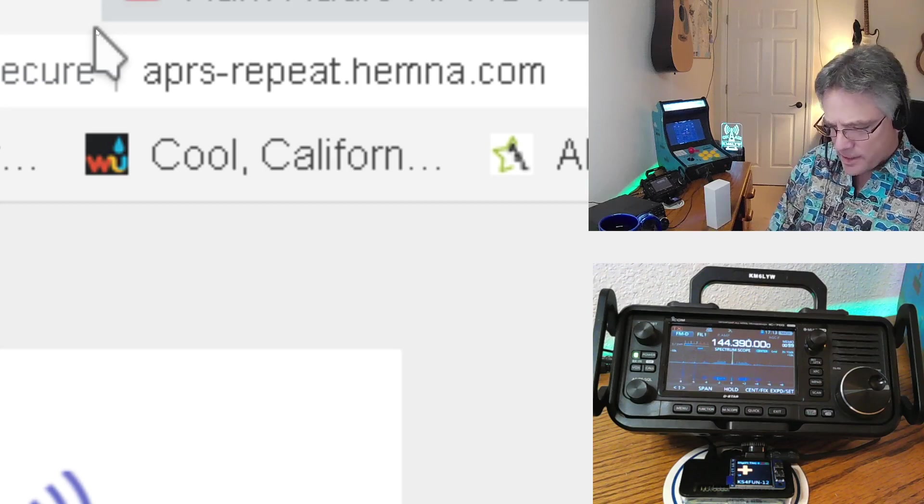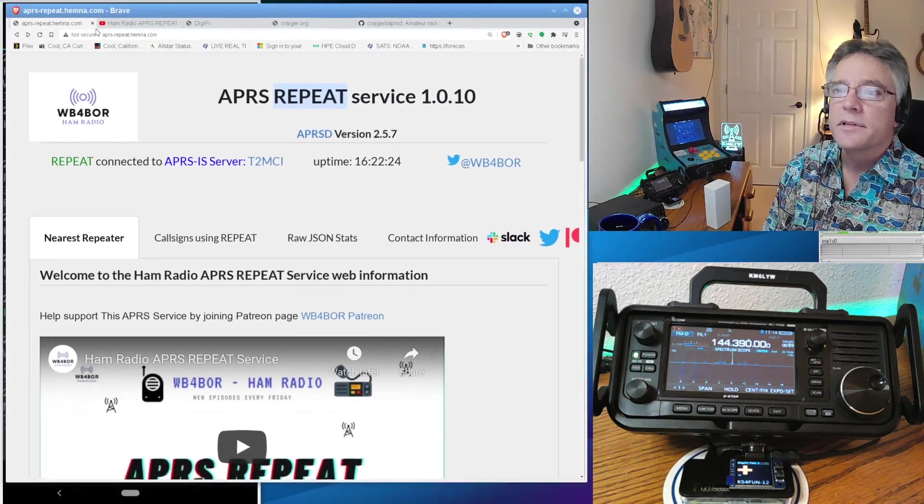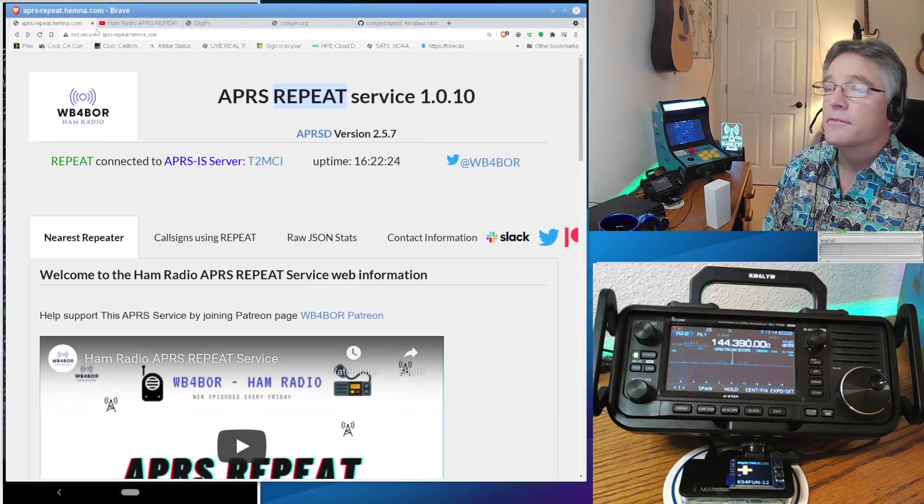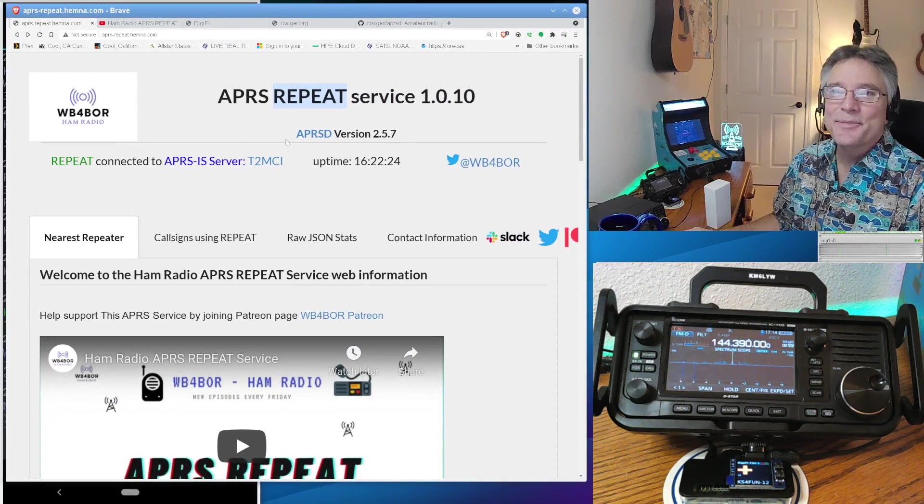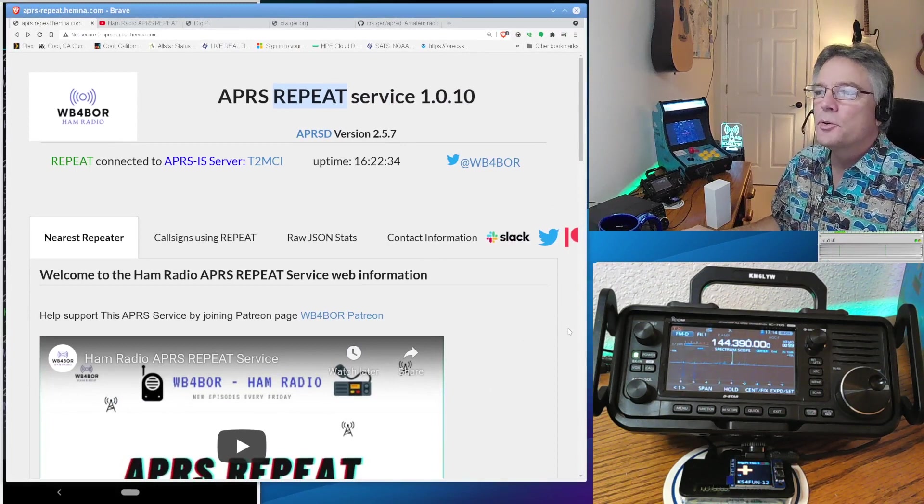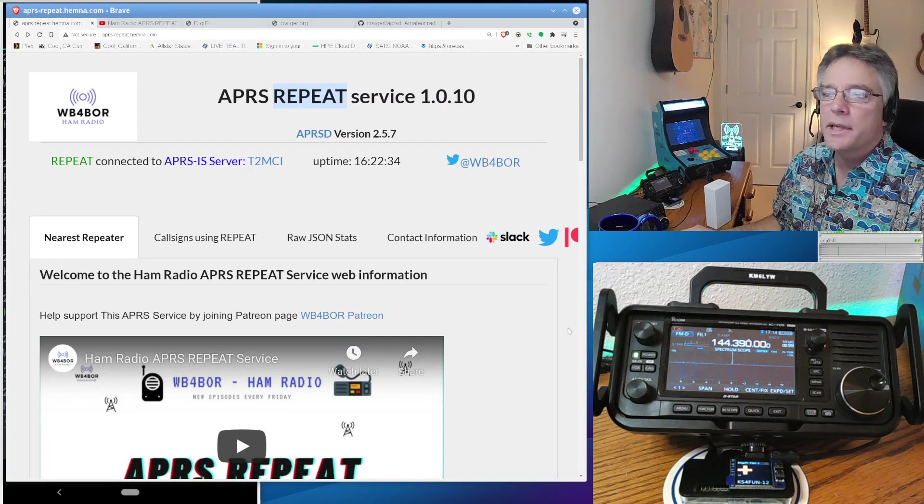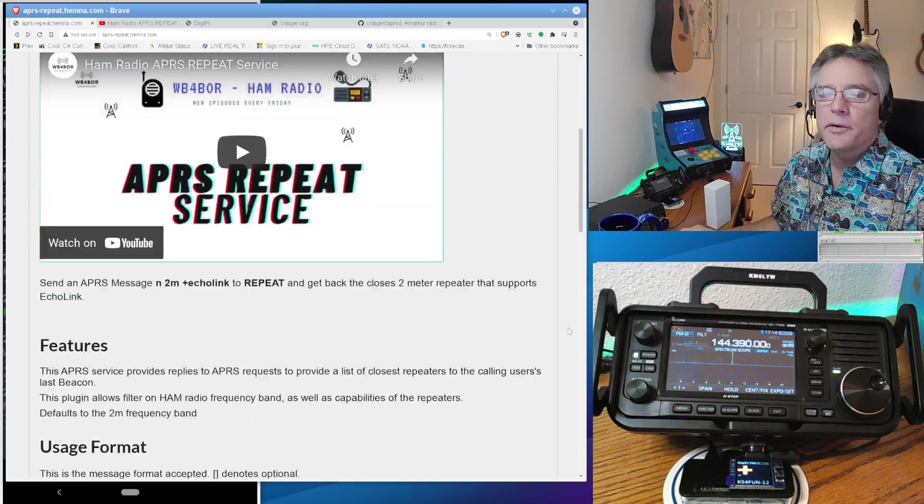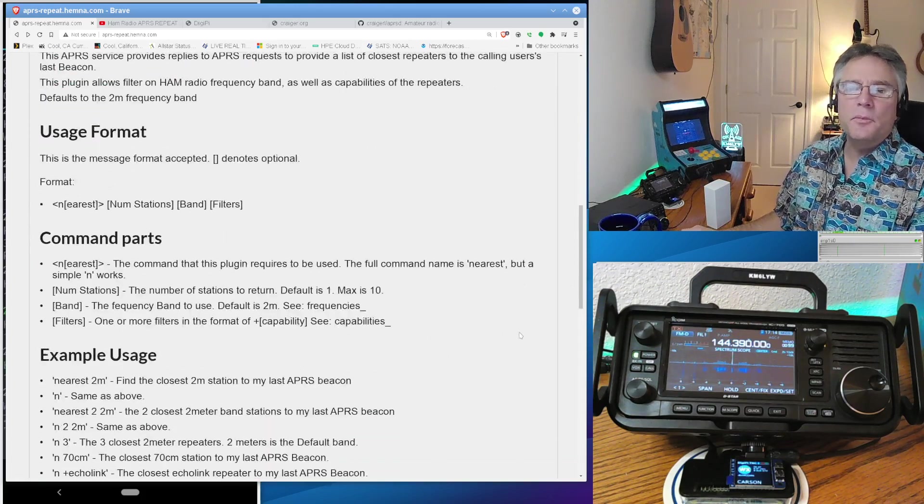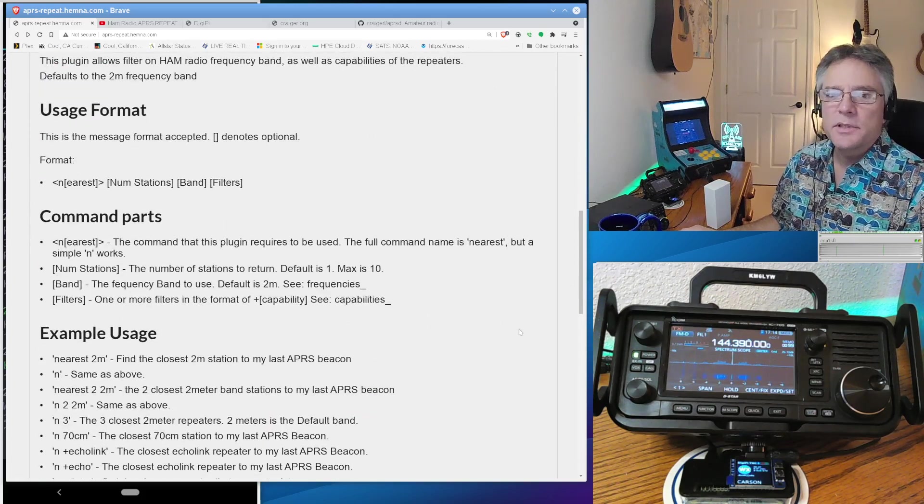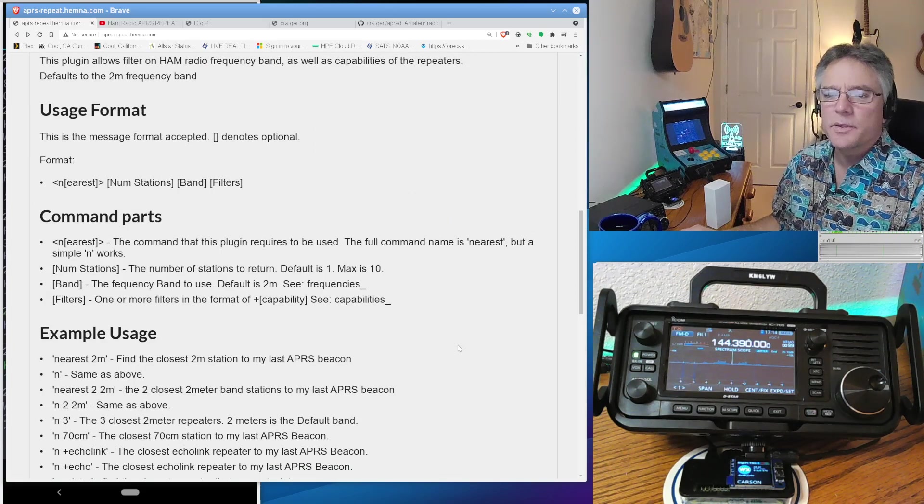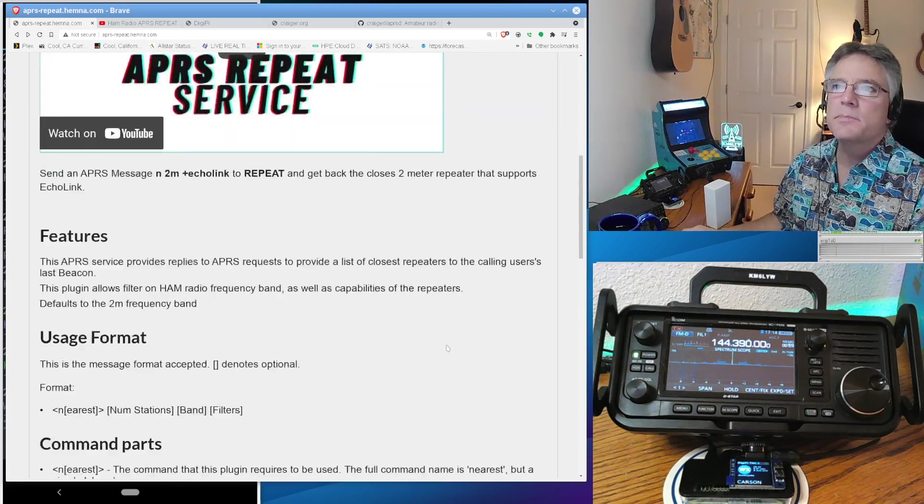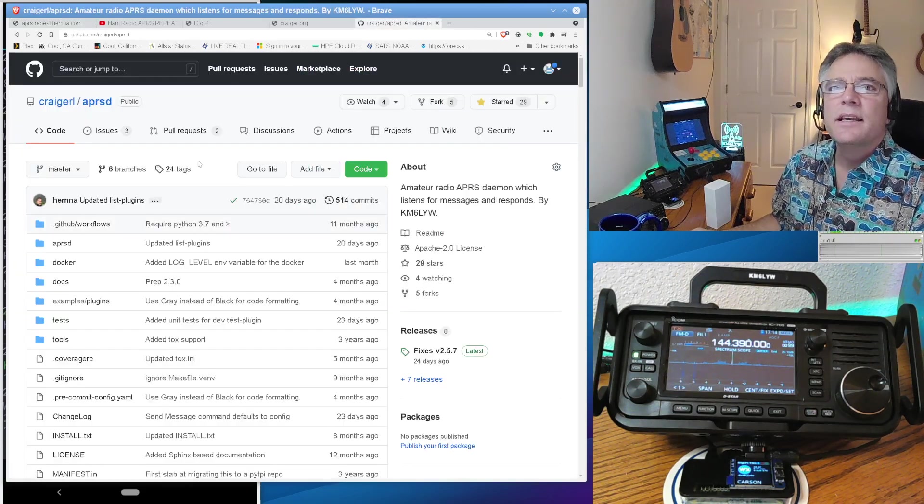APRS-repeat.hemna.com. I have to do the rest of this video zoomed in if I don't figure this out. And you'll get more information on the virtual radio called Call Sign Repeat. It's on the APRS network. So basically, we can talk to it. And it will respond.